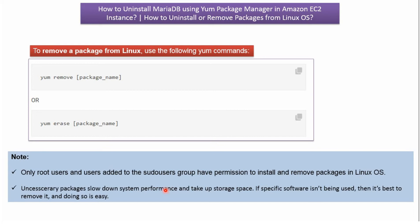Unnecessary packages slow down system performance and take up storage space. If specific software isn't being used, then it's best to remove it, and we can do so easily using these commands.